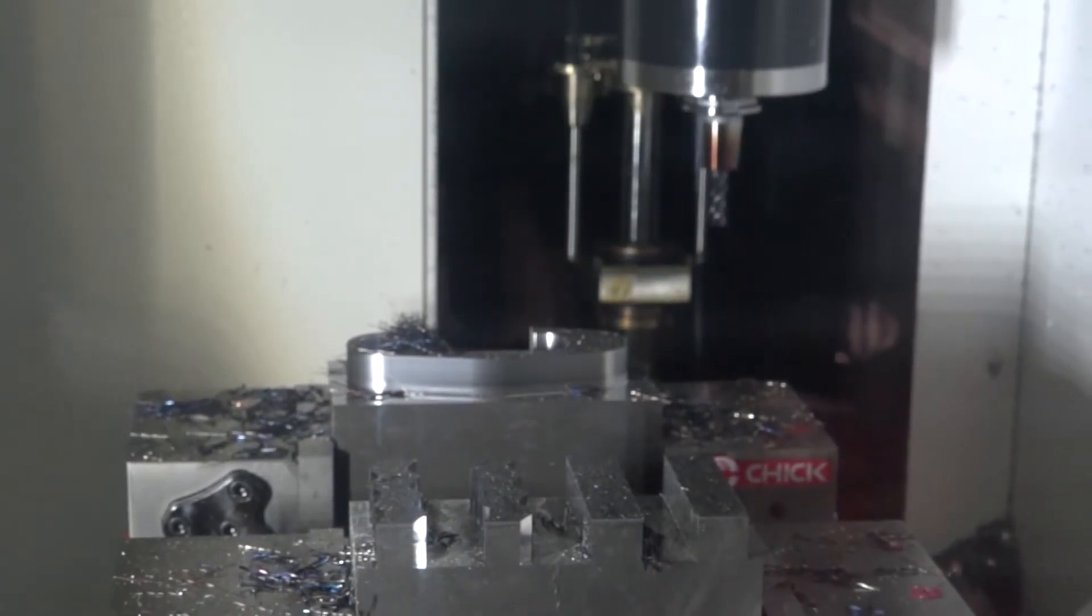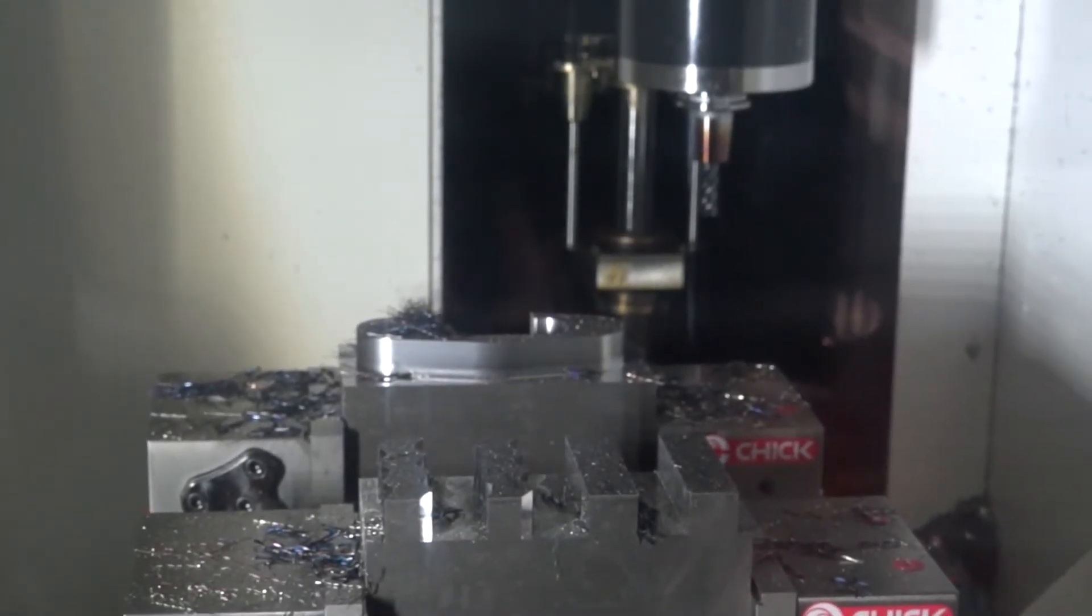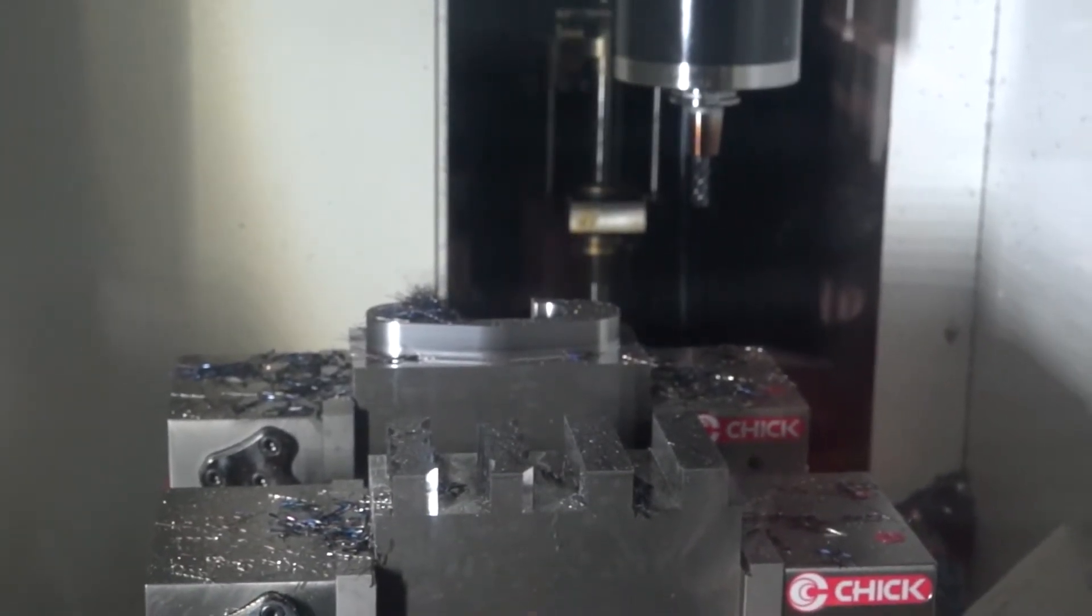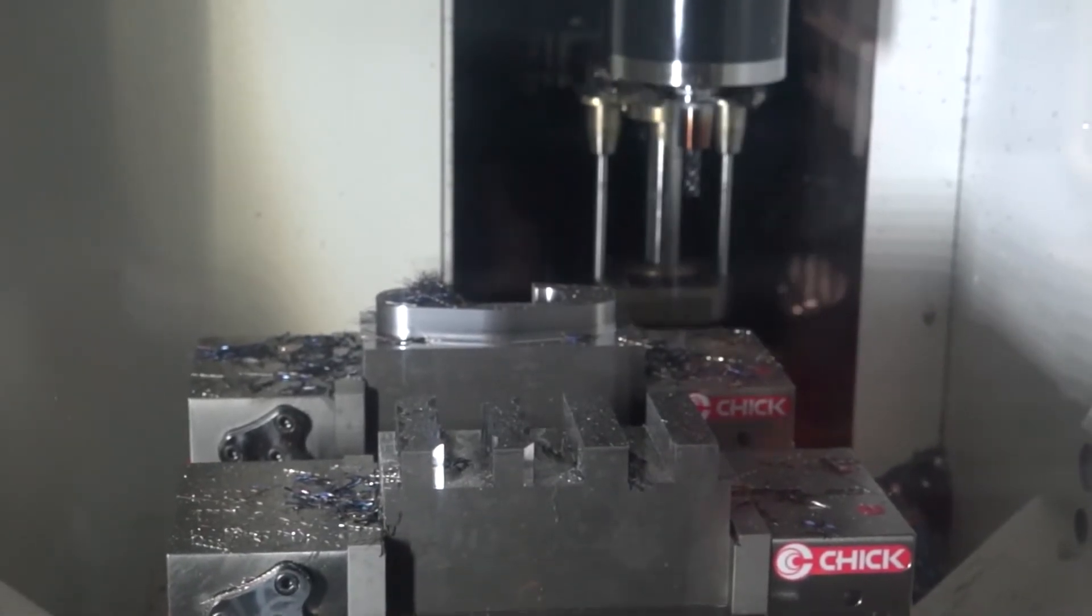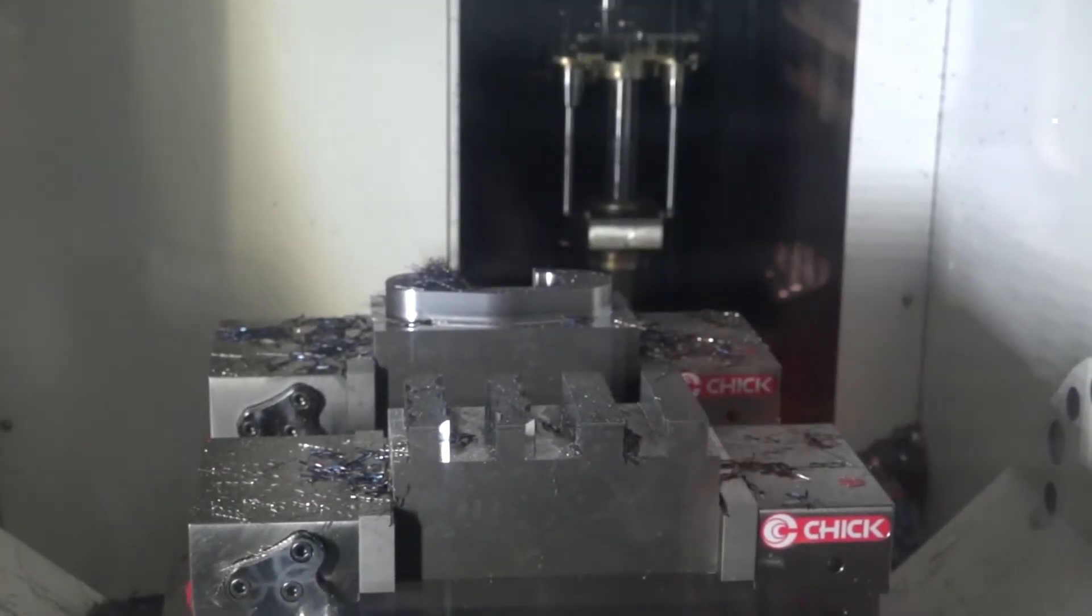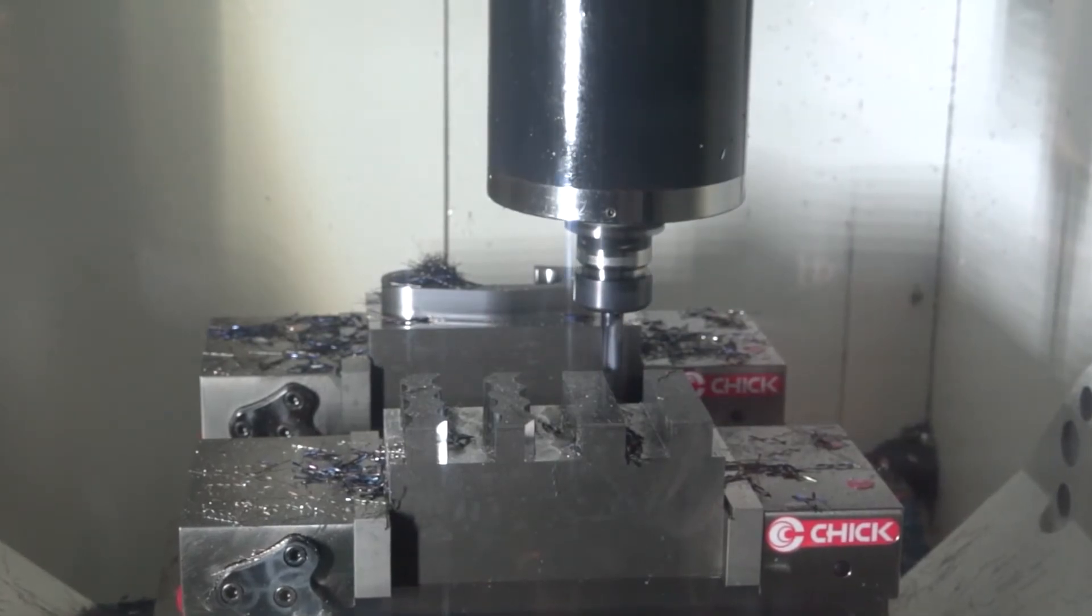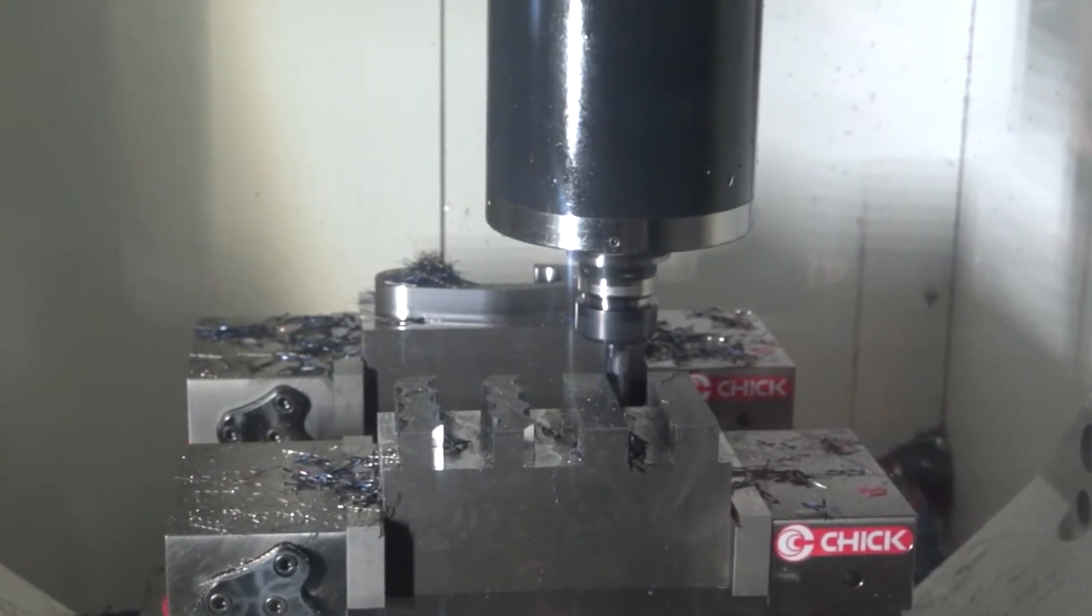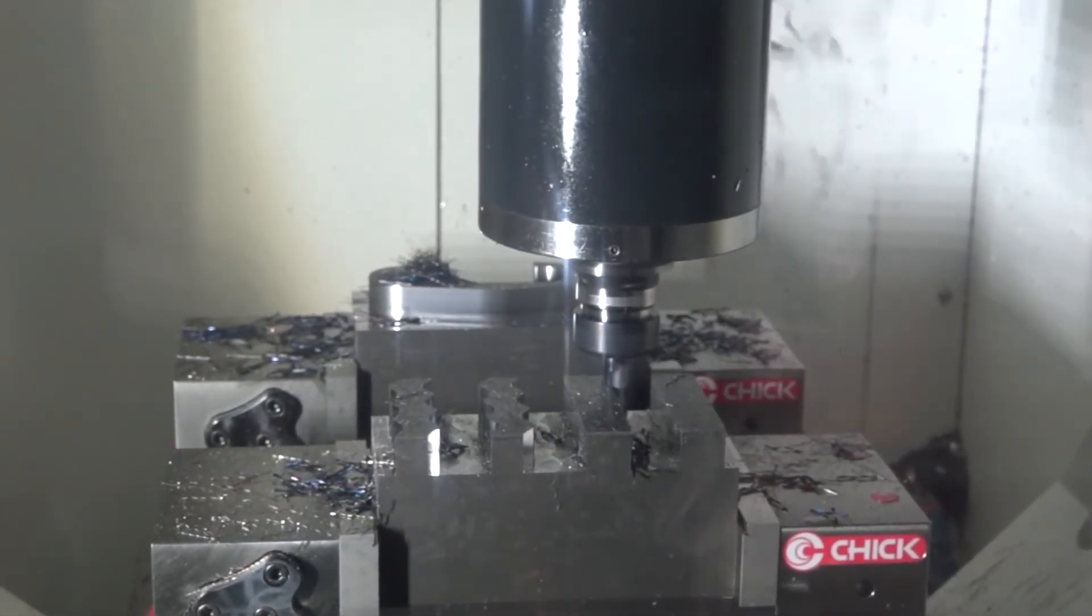And the third one is using our power ER collet chuck. This is a variant on the ER system, and again you can see this is a very stable process, no vibrations, good surface quality. For those customers, maybe they don't want to invest in a shrink program.